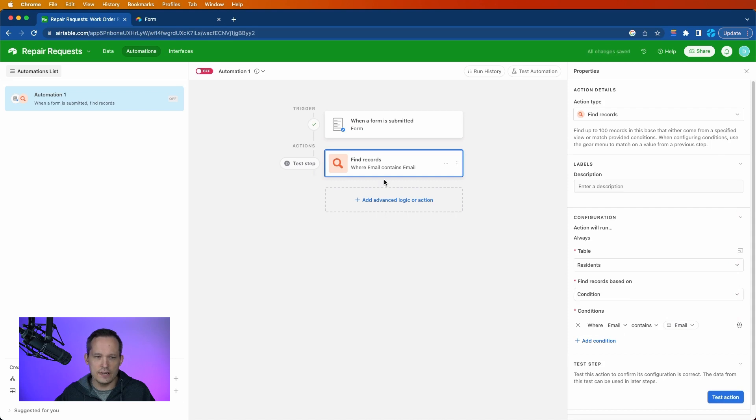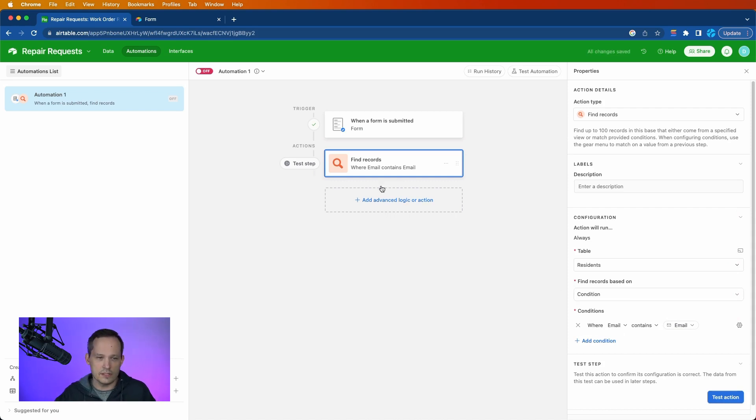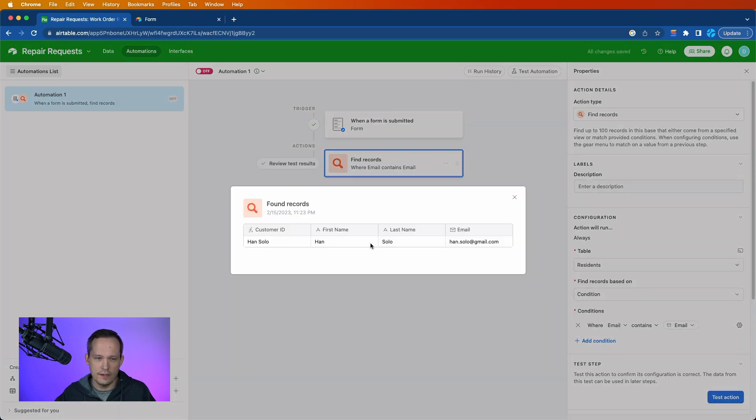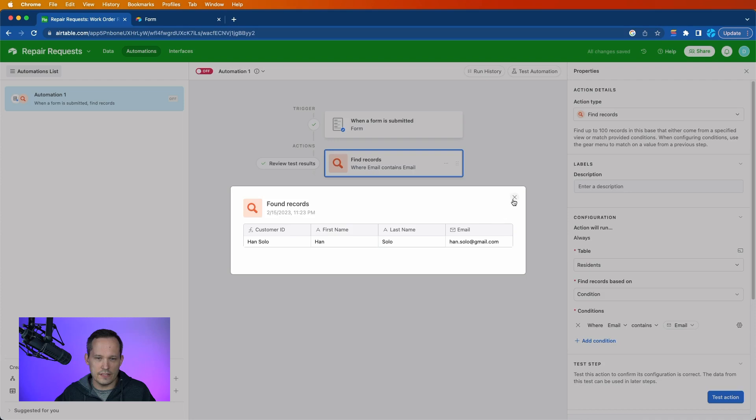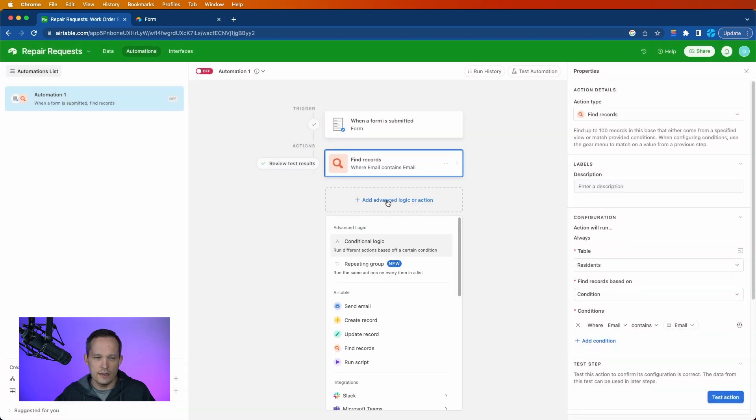So if that email matches, then we're going to pull that record and we're going to link to that customer record. So let's go ahead and test our step there. We were able to find Han Solo, found his customer record. So we're good to go.